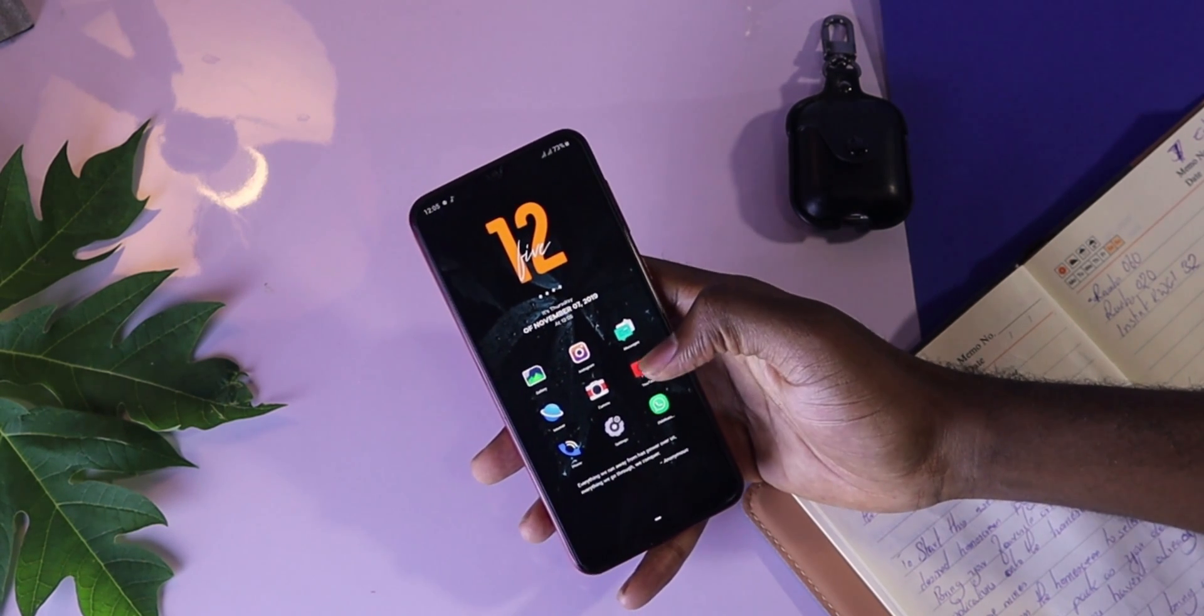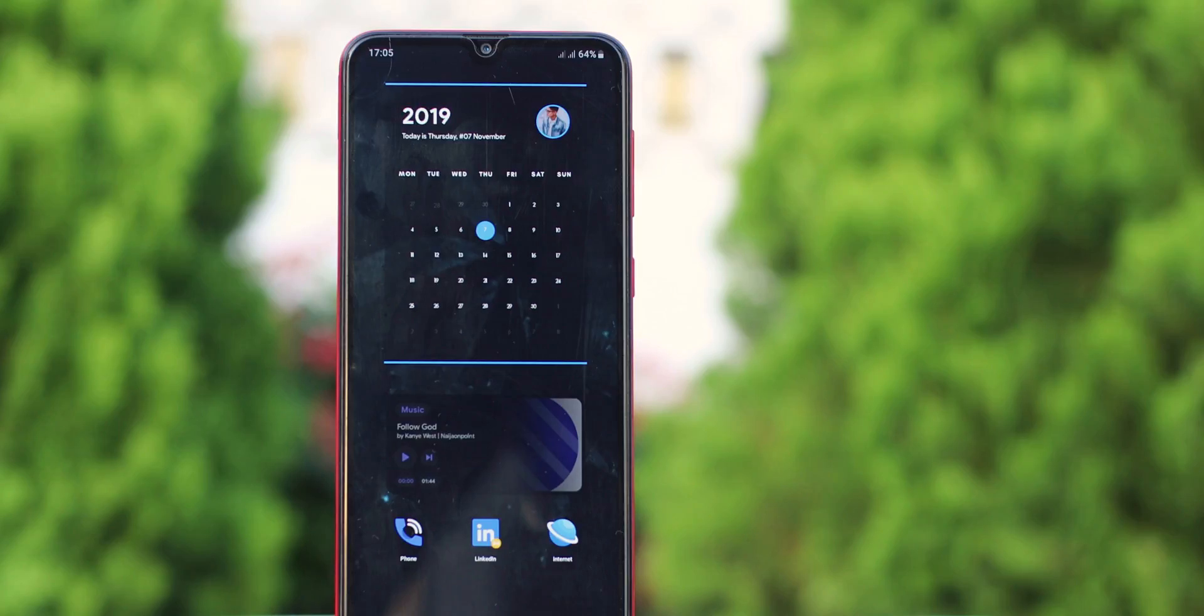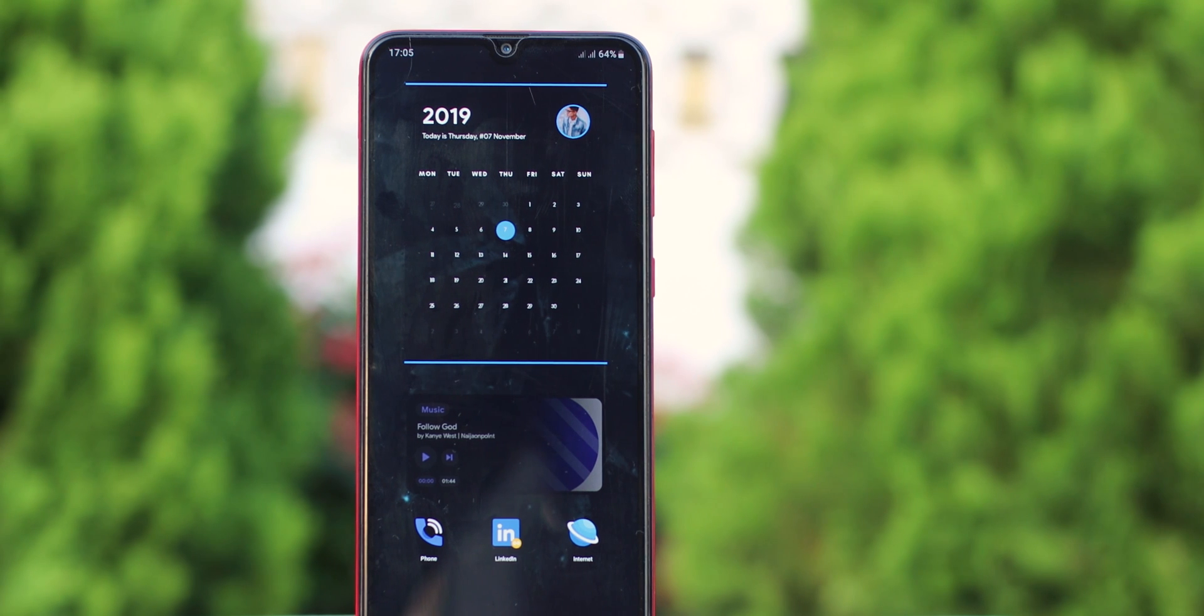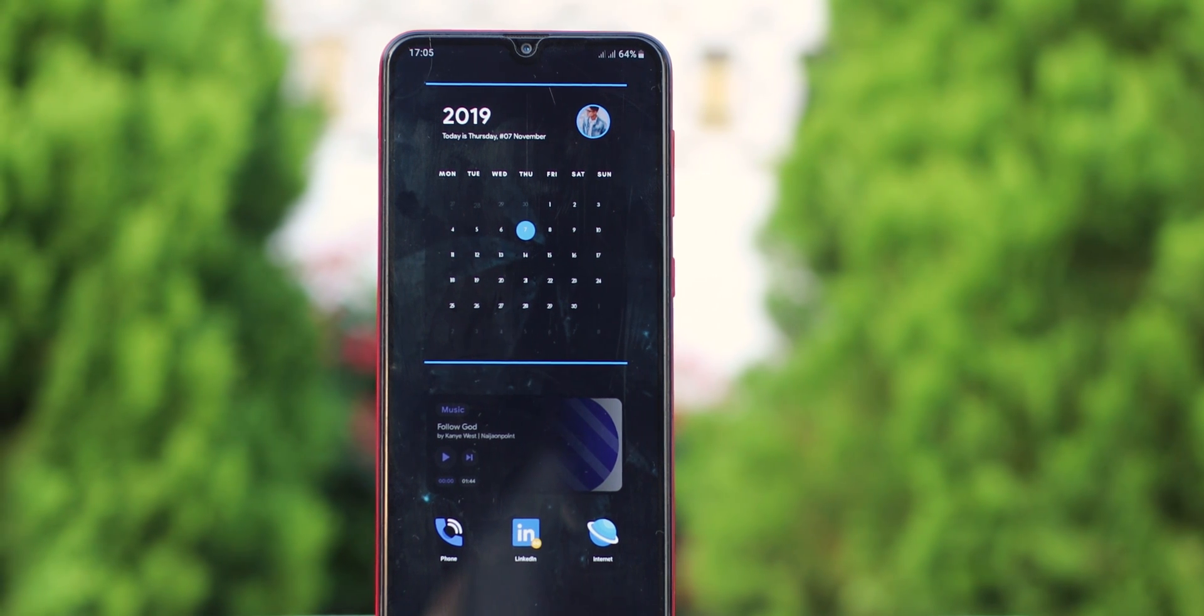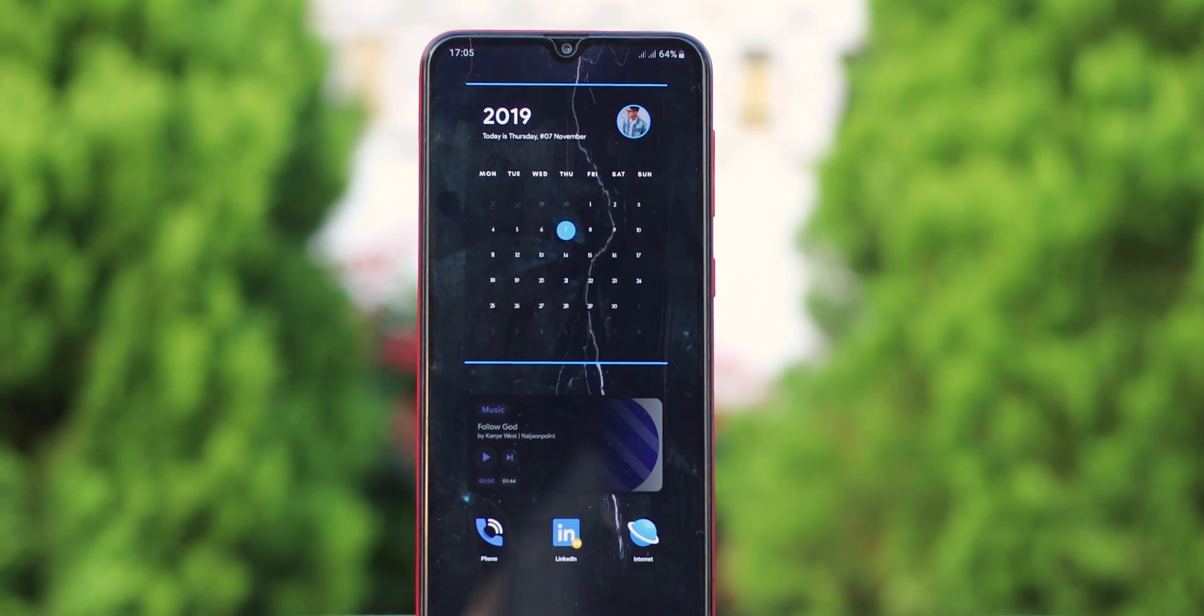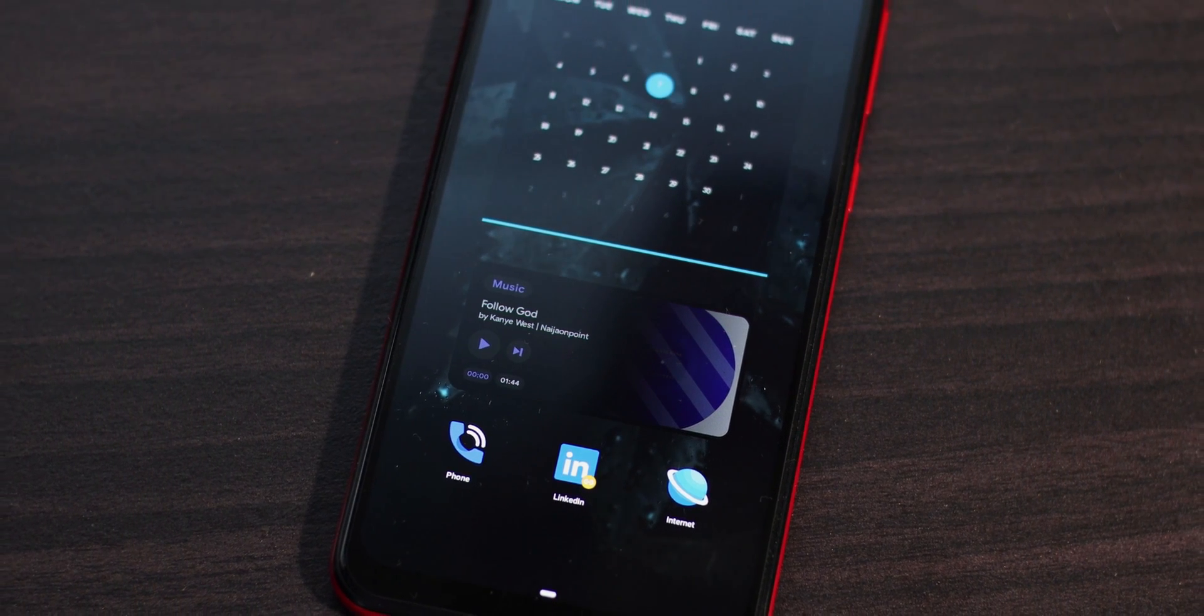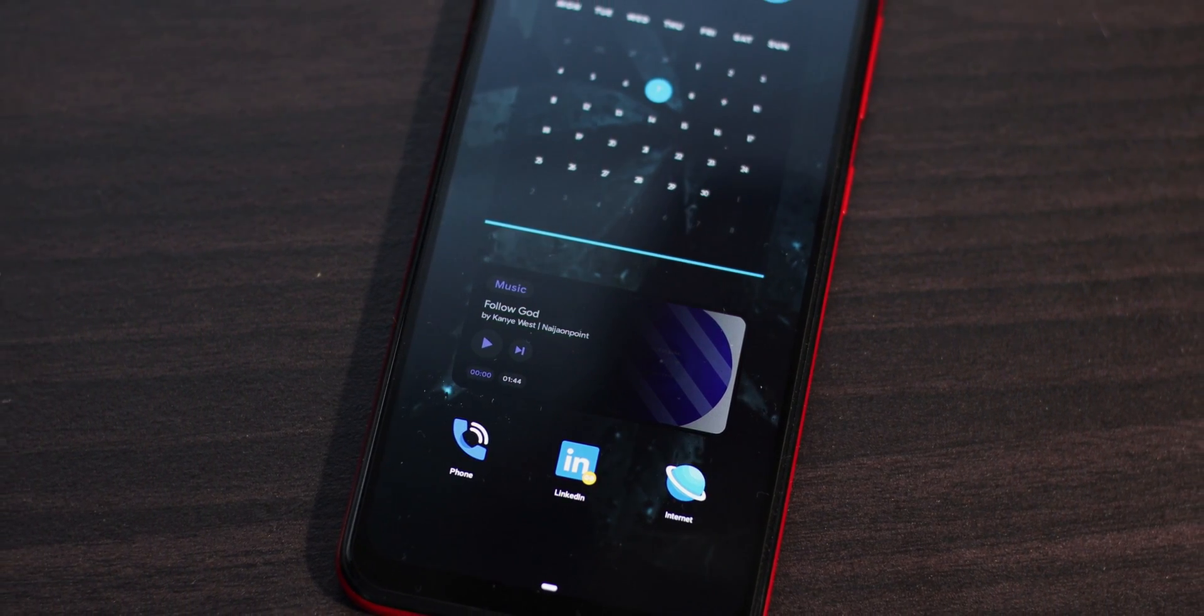The next thing we're going to do is go to the second home screen. Here, we're going to place our calendar application and our music widget, and also some applications that you want.